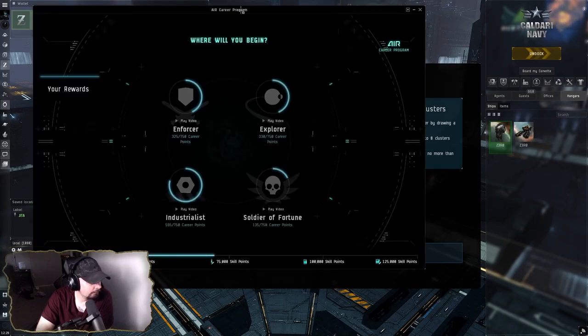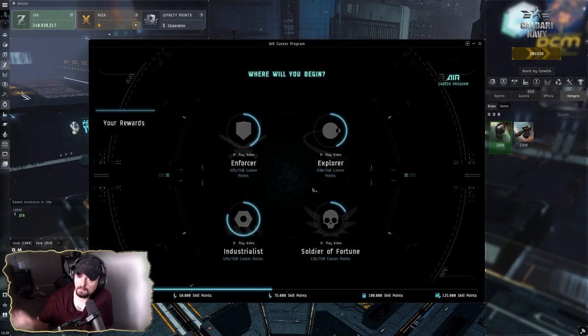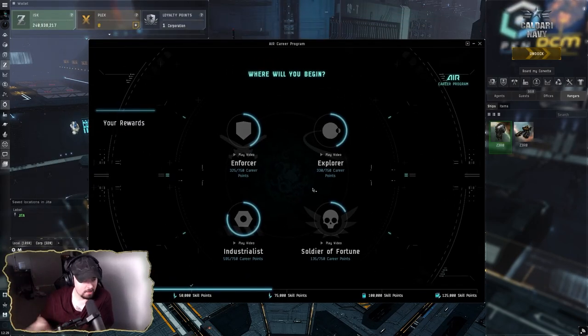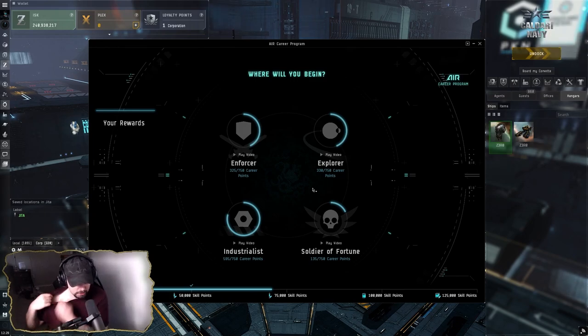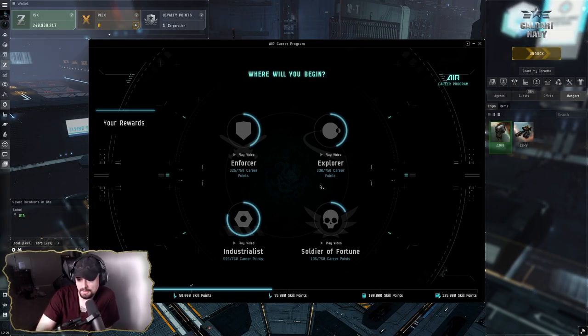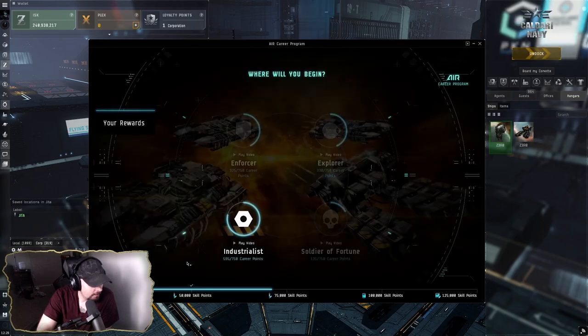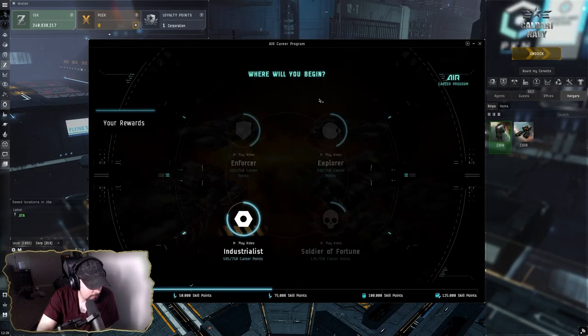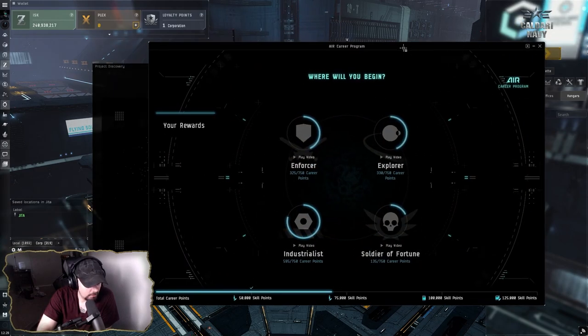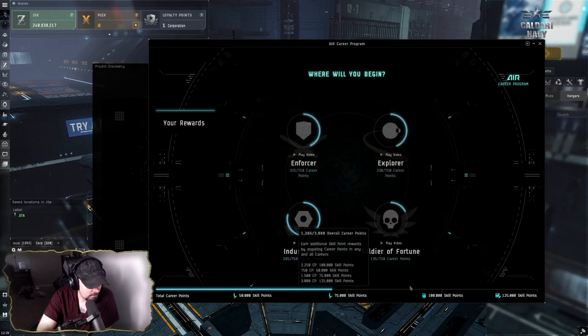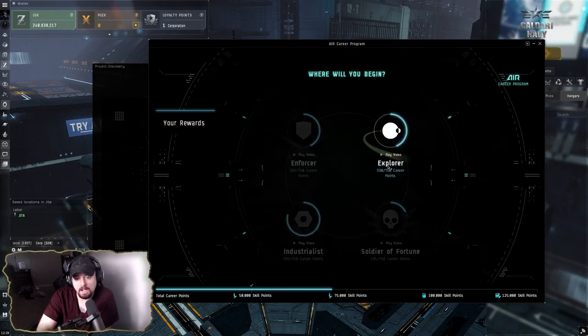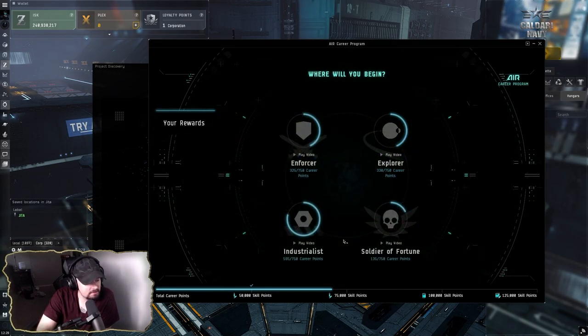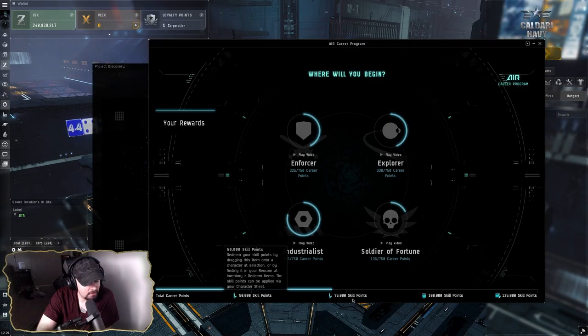They reset all the career agents, so I was able to actually go back and do all the career missions again. I got quite a lot of progress going through here. I actually stopped doing this after I got the first 50,000 skill points.